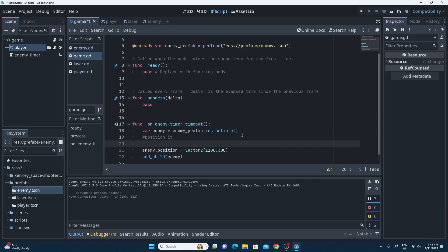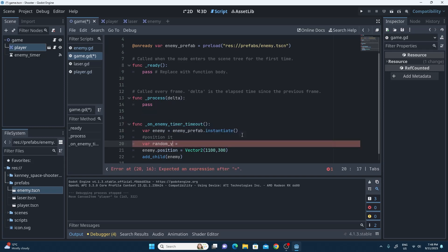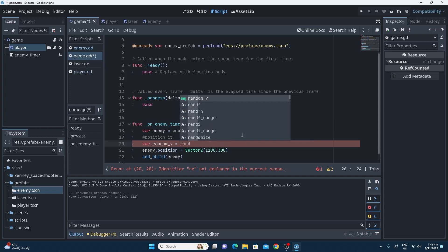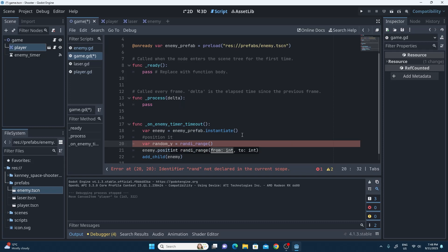To get a random value, I'm going to create a quick variable: var random_y equals randi_range(). This randi_range function allows me to choose a minimum value and a maximum value, and it'll return a value between those randomly every single time. So that'll give a random value for the y. I chose 30 and 610 as my two values for that.